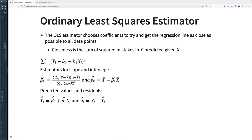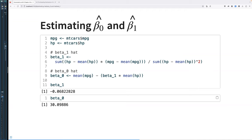Beta zero hat equals y-bar minus beta one hat times x-bar. We also have equations for predicted values and residuals: y-hat equals beta zero hat plus beta one hat times x, and u-hat equals y minus y-hat. It's not critical to know these if you're doing modeling on the computer since you don't calculate by hand, but it's good to know how the values are found.